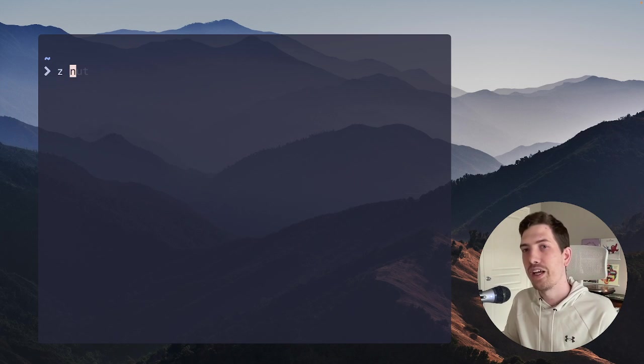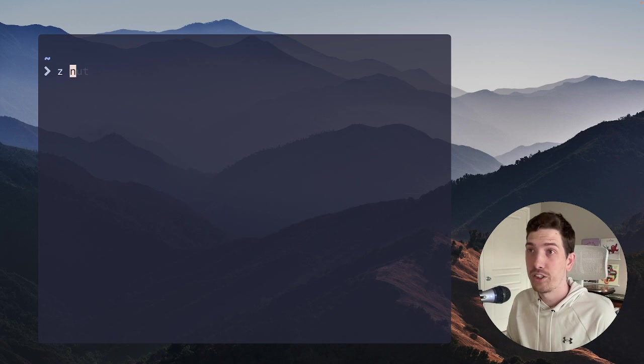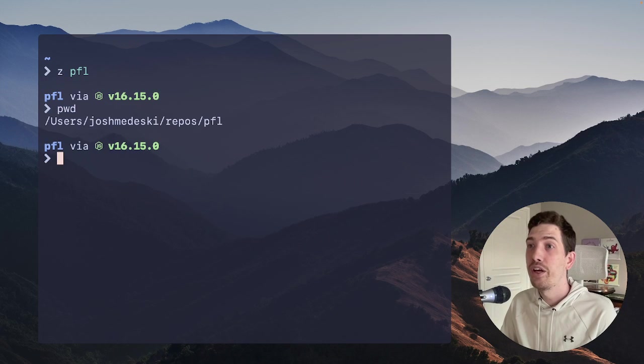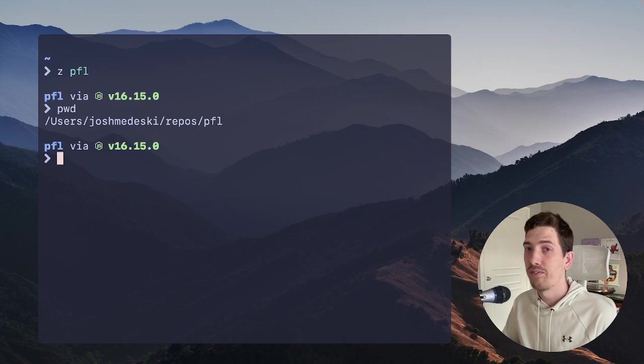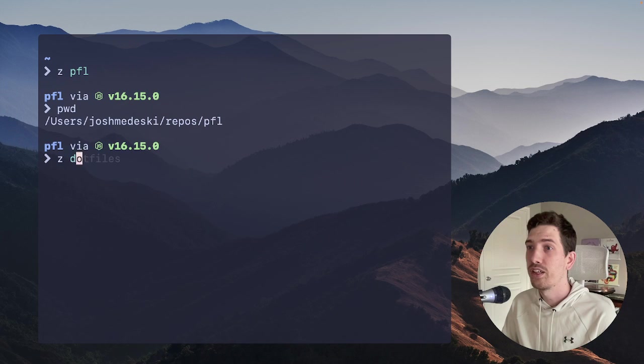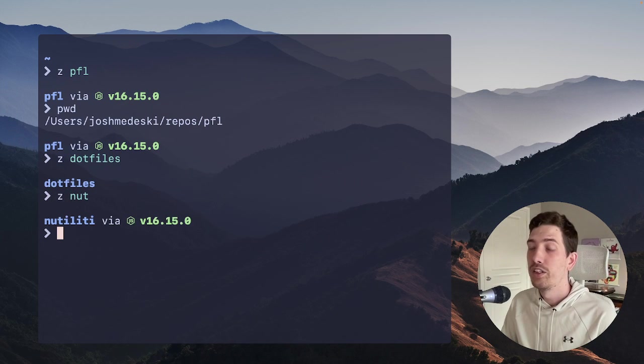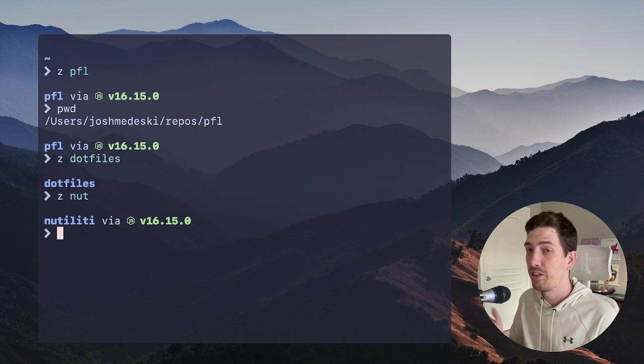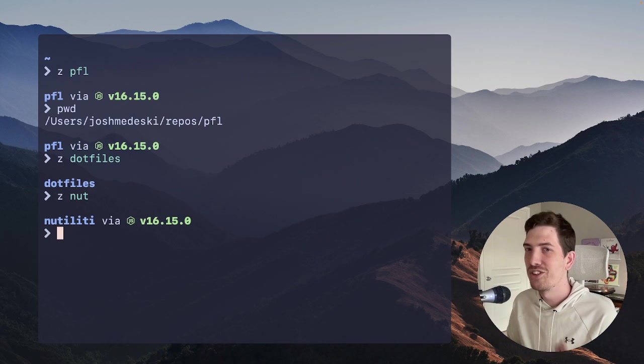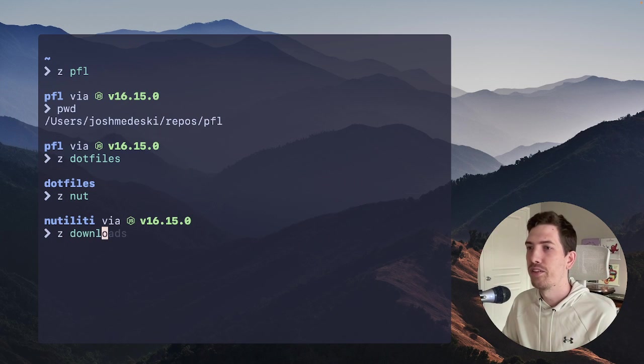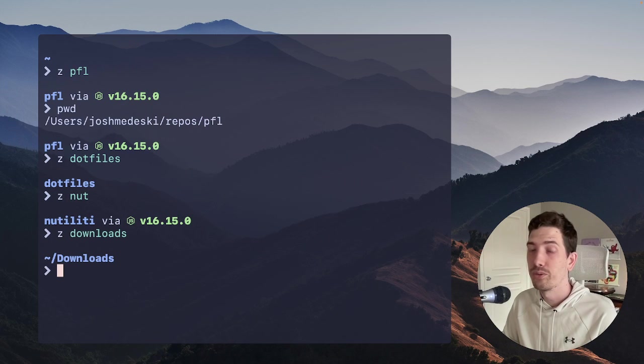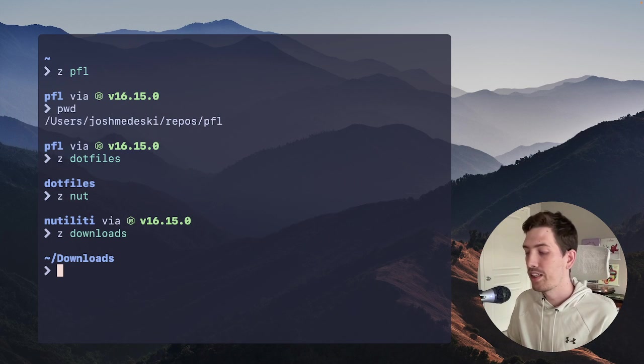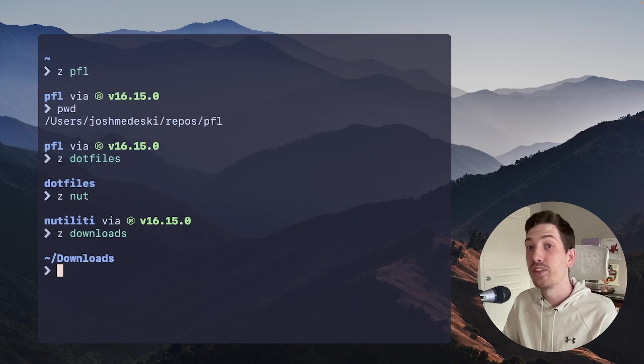So when you install it, which is just brew install zoxide, that's what it looks like. It's already installed on my computer. So all I have to do is type Z and then type the name of any folder I want anywhere in my project. So if I do PFL, it will know to jump to repos/PFL. It's a very cool tool. I can also say dotfiles. It'll jump to that. You can even do an abbreviated version. So this is my day job. If I want to Z nut, it goes to the newtility folder for me.